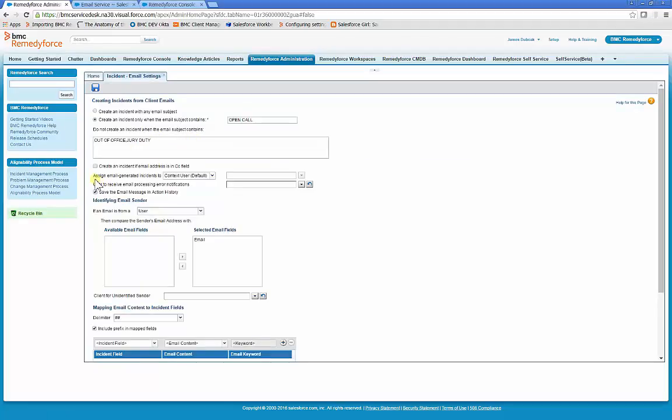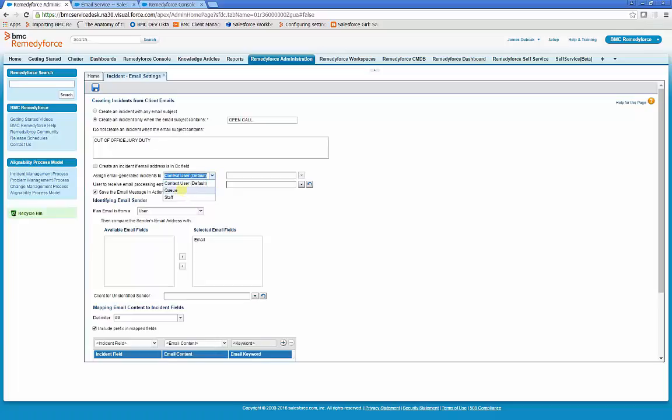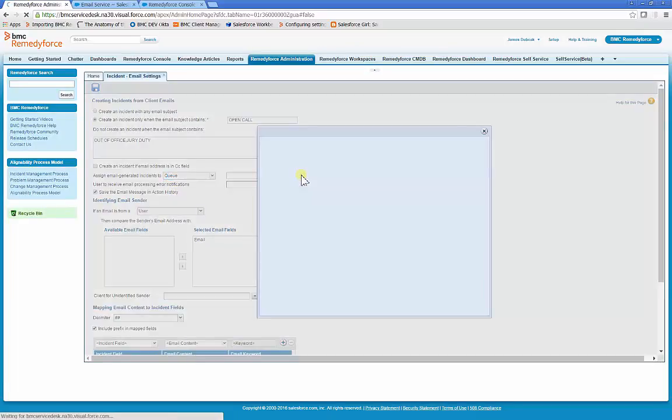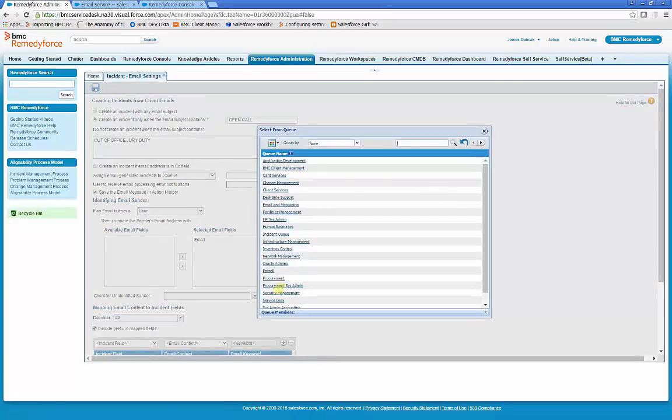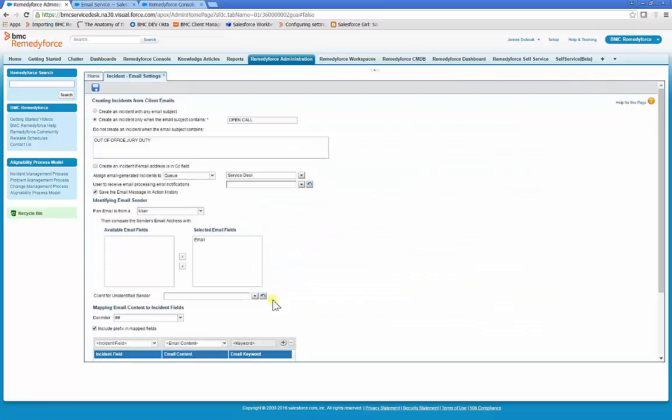The assigned email generated incidents to has three options, a context user, staff, and queue. Most customers select the queue, and they'll select a help desk or a service desk queue. We'll select service desk for this test.